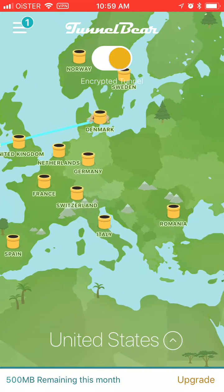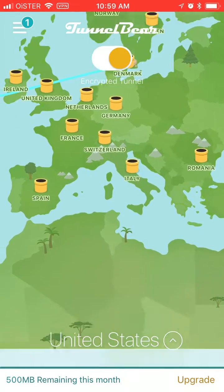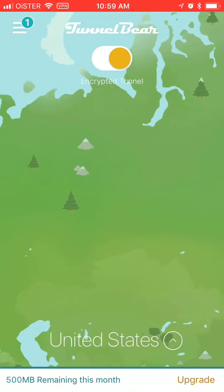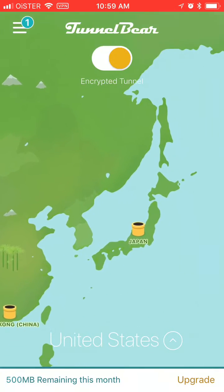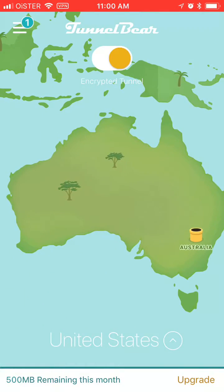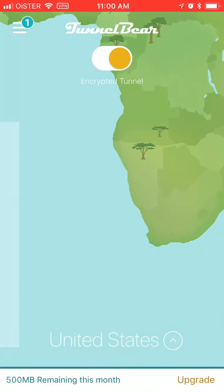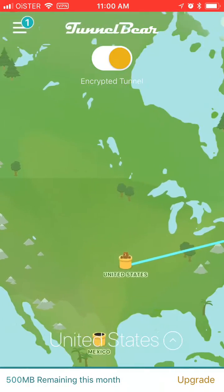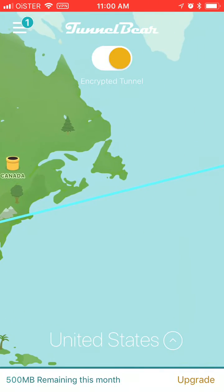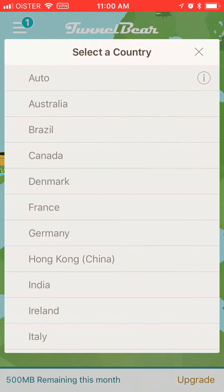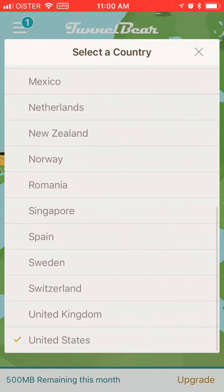As you can see, it's like Europe, India, Japan, Hong Kong, Singapore, Australia, of course United States, Brazil — all the major countries are here. You can also select a country here.